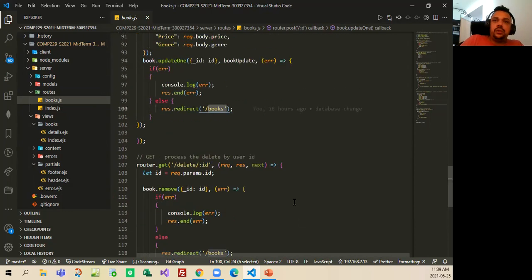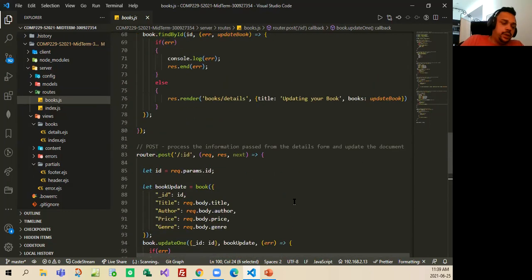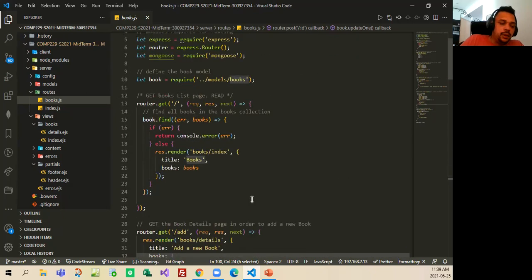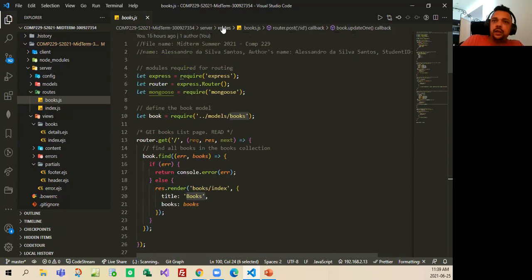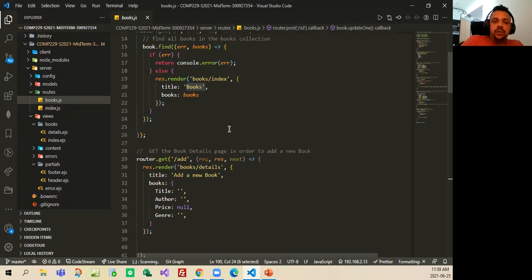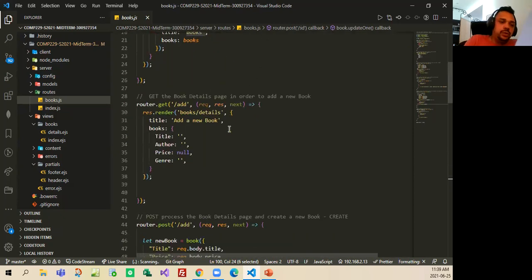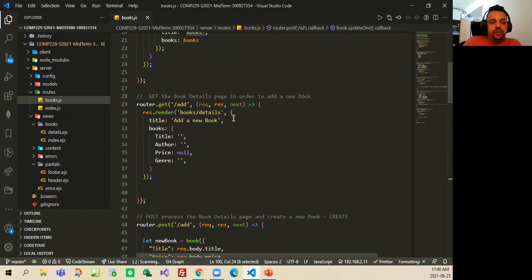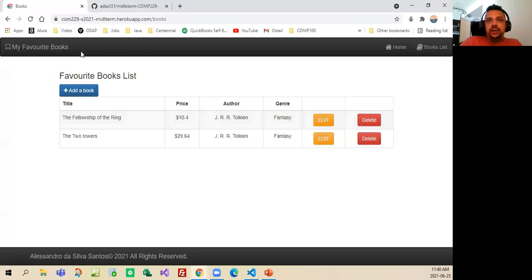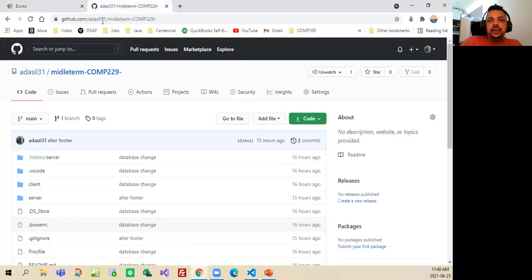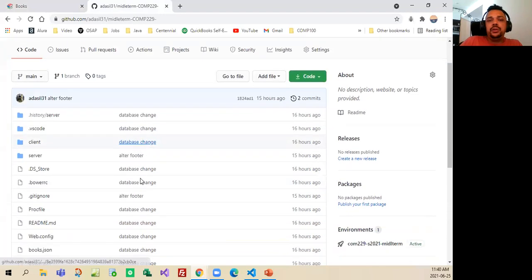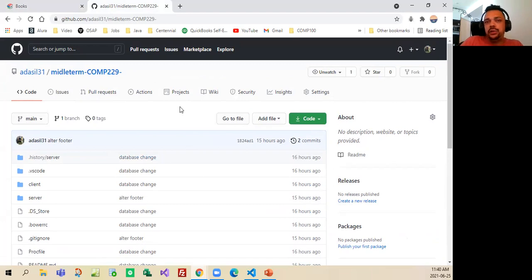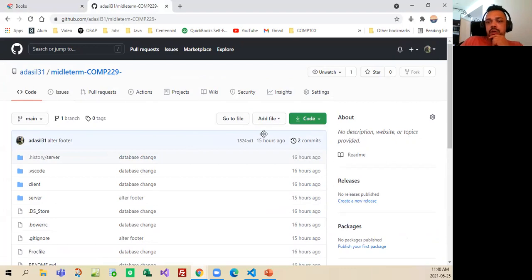Yeah, and part three, I just created documentation in my code that was necessary for the assignment. And then as I showed you in the beginning, part four, share in GitHub, here's my GitHub, midterm, and then this is the video that I created for you guys to see my work. I hope you guys enjoy, thanks so much, bye-bye.